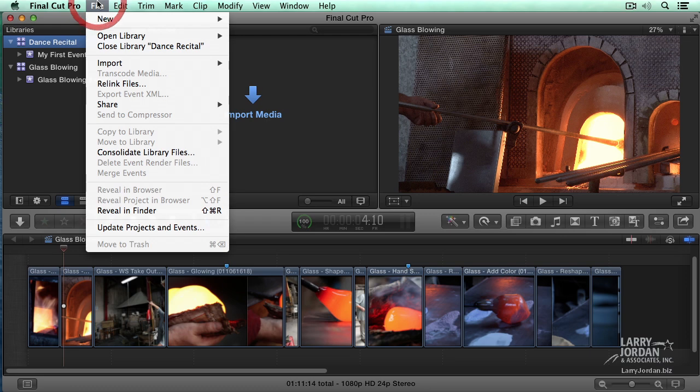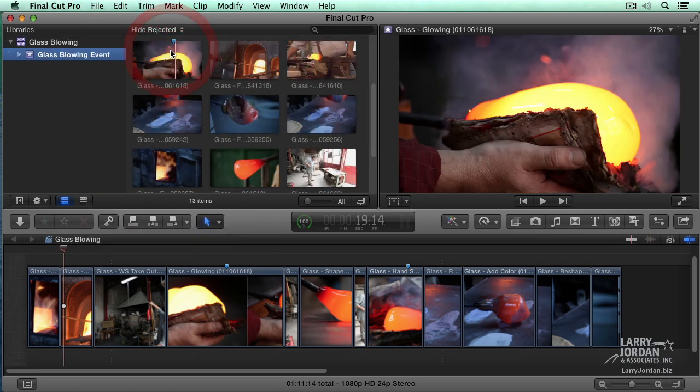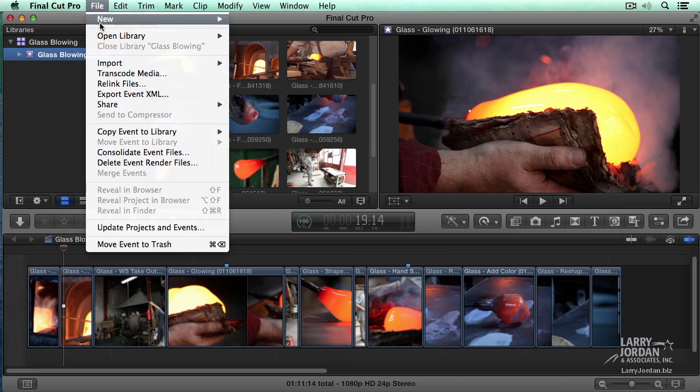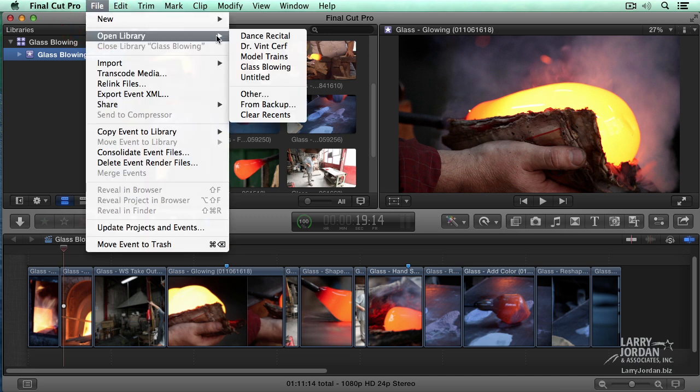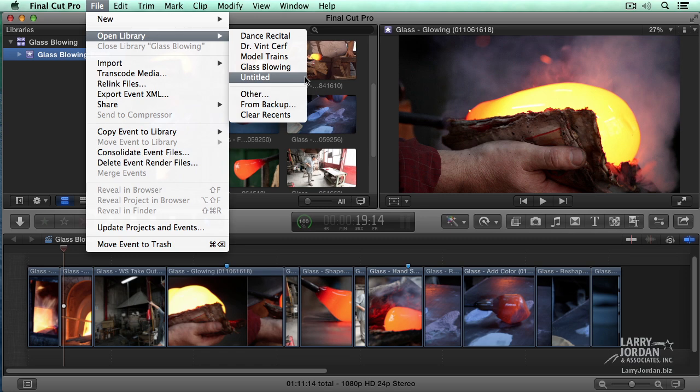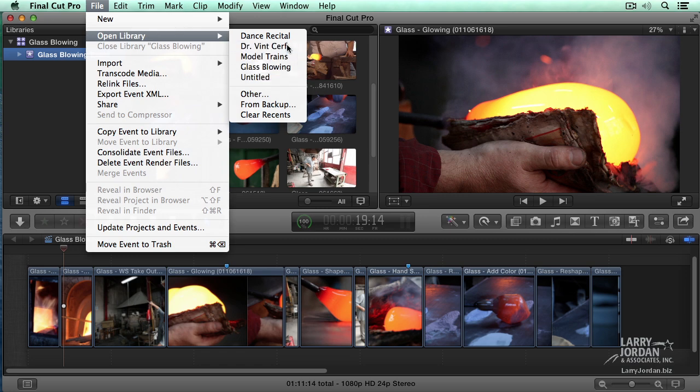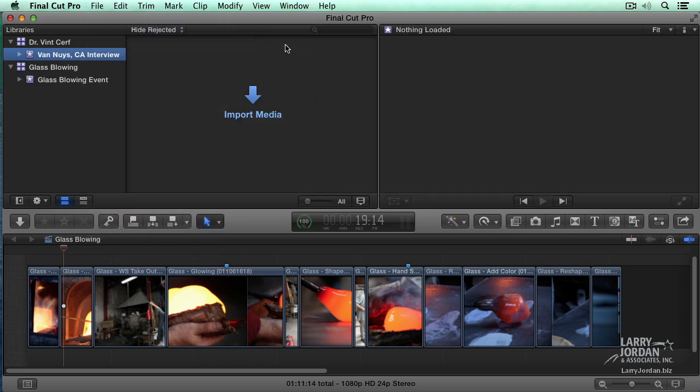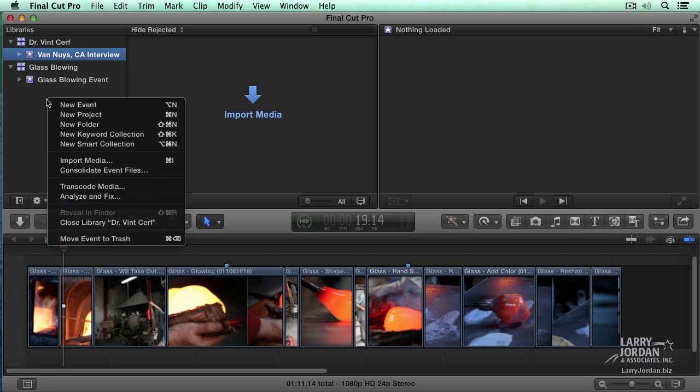And notice that I have a choice. It says Close Dance Recital. Well, let's go up to File. And let's open a library. It knows all the libraries that I've created. So I want to open up Dr. Surf. And do another thing. Right mouse click inside the library list. I can close Dr. Surf.